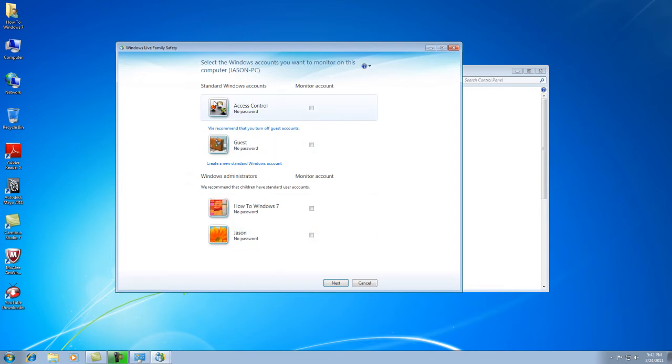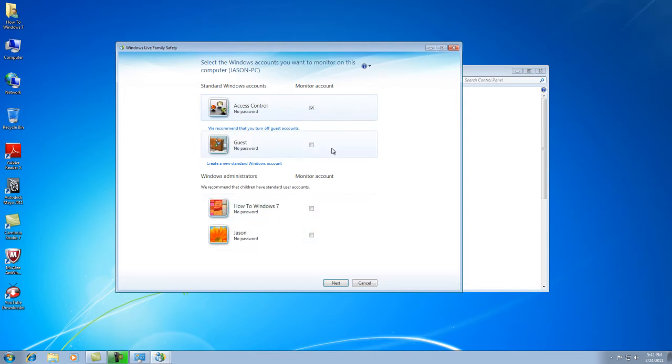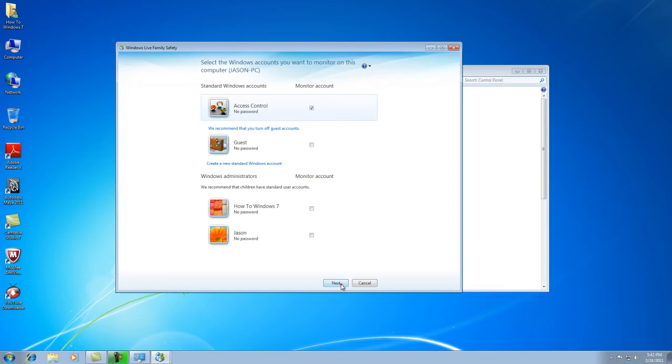What you're going to do is you're going to check the box. Basically, you can check the box in any account that you want to do. You can do them all at once with this program. It just makes this program pretty nice. And then you can go to Next.